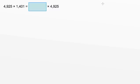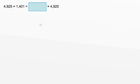We need to use our multiplication properties to help us find a missing number. The left side of the equal sign says 4,925 times 1,401. And the right side of the equal sign says some number times 4,925.